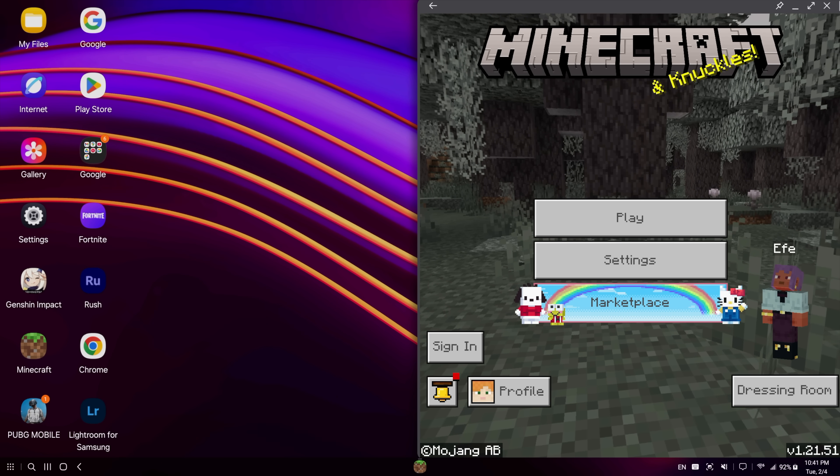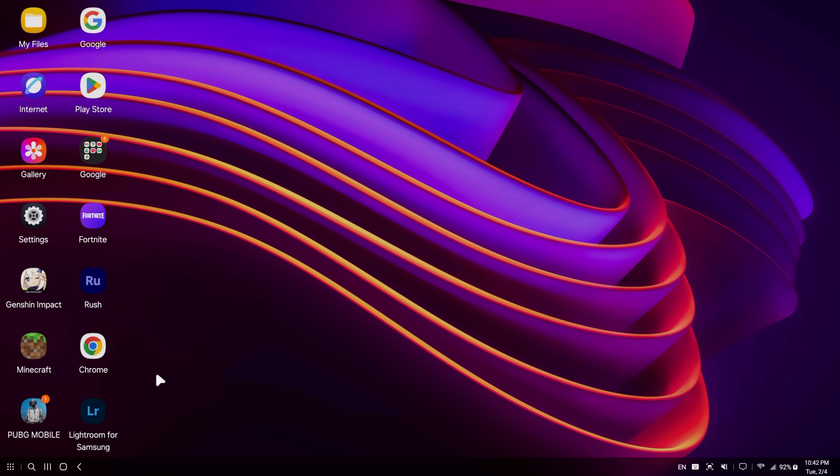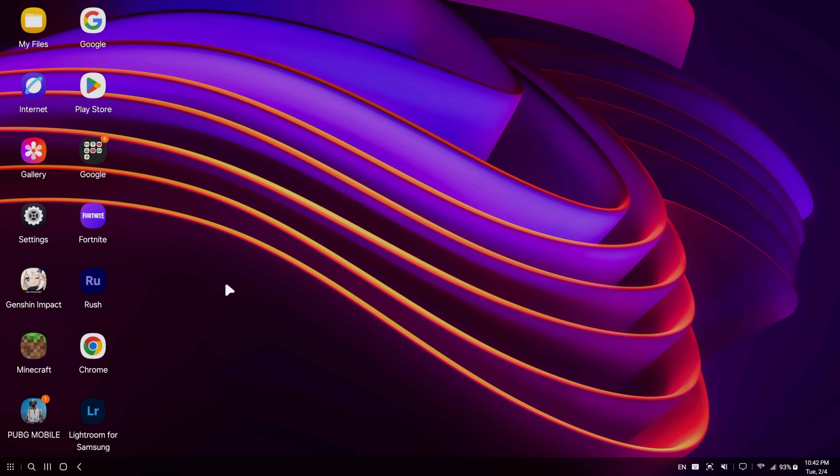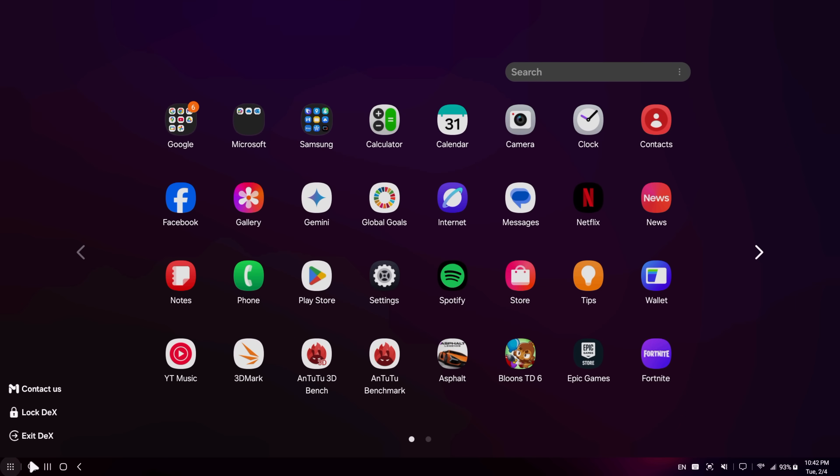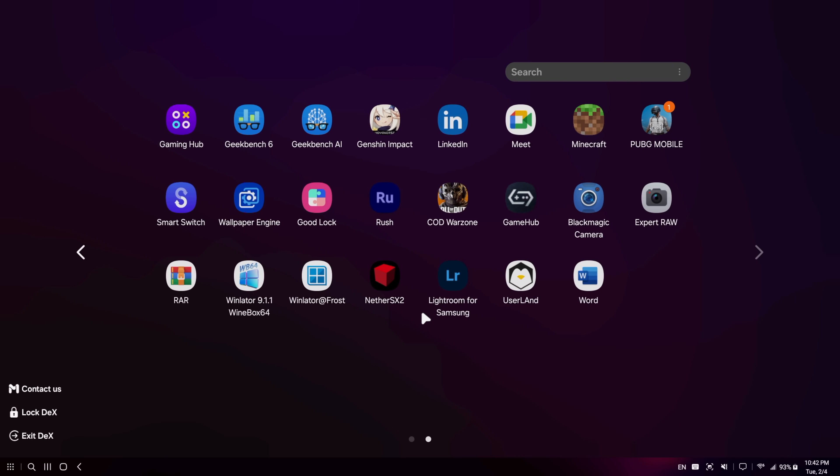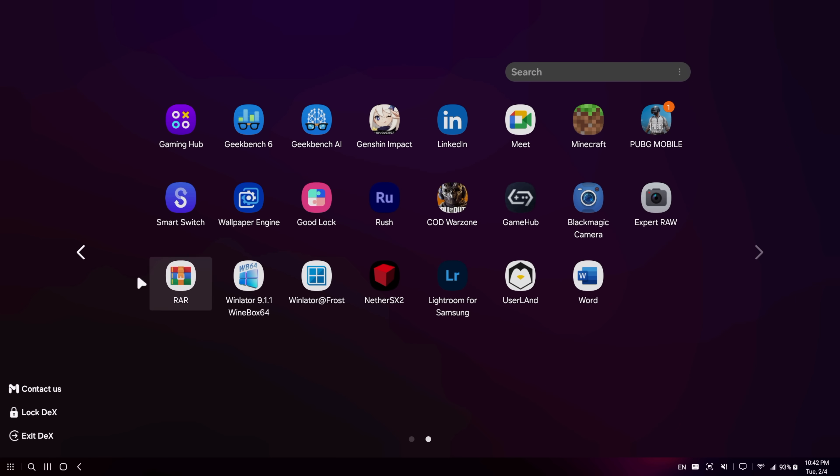And a system like this can be used for basically everything. Whatever you do over on your PC can be done here as long as you've got an application or a web extension that will allow you to do so. Document editing, photo editing, email. If you want to install something like Outlook or Microsoft Word, we've got it right here that you can use inside of DeX.